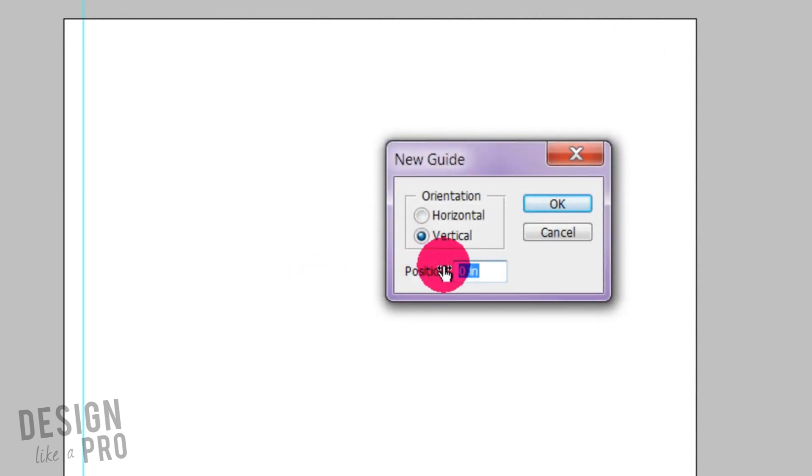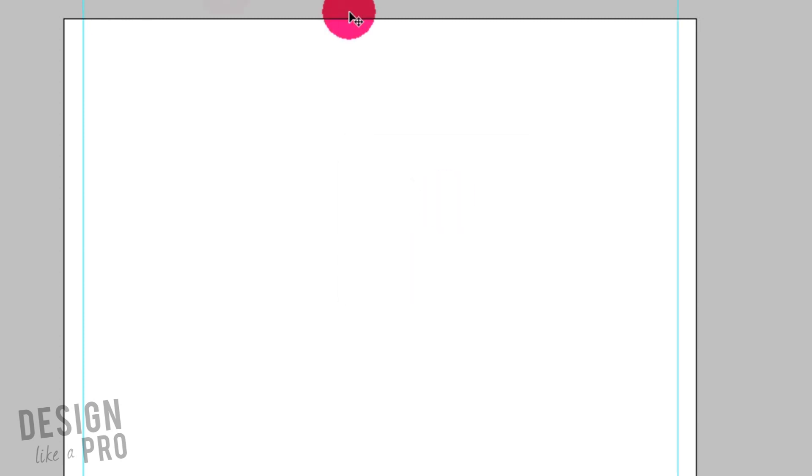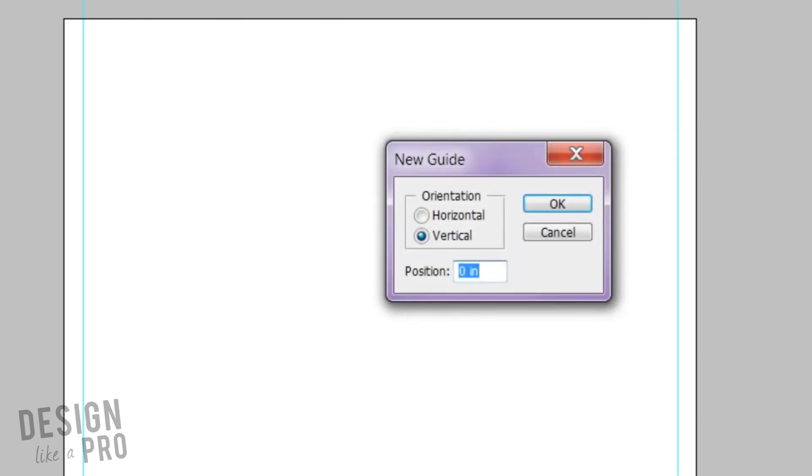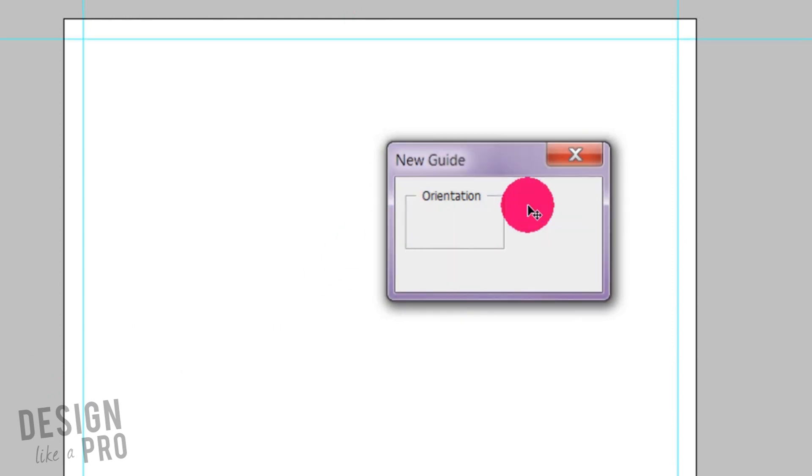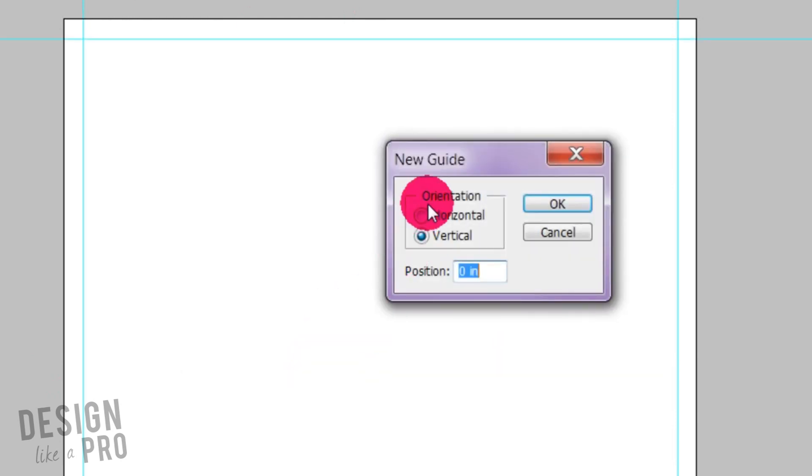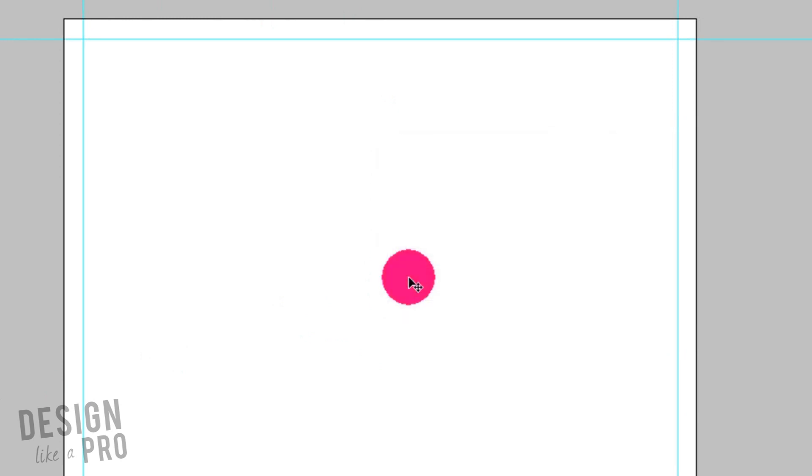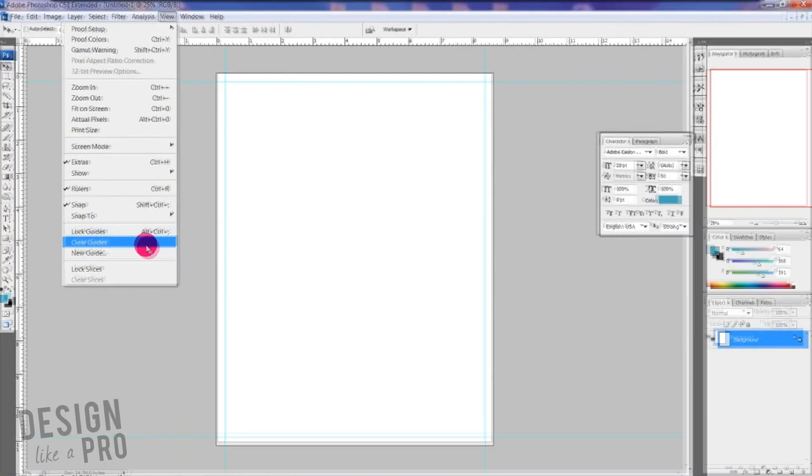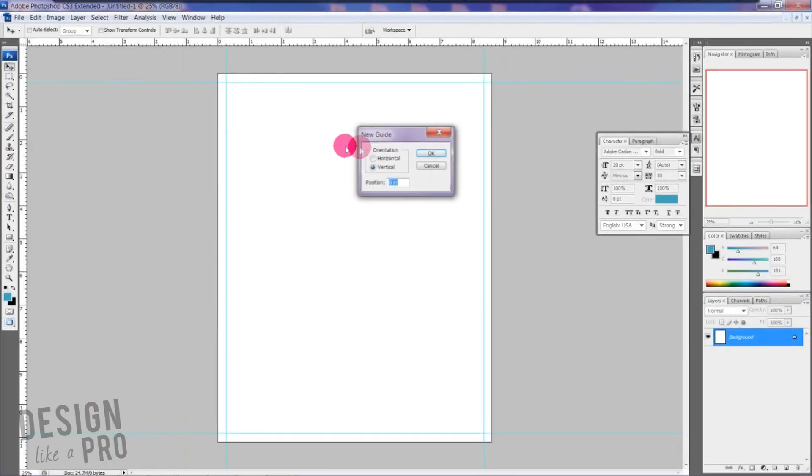We have a quarter of an inch vertical here, then another vertical guide on the other side. This is showing me where my quarter of an inch bleeds actually reside, and then I know to stay away from them. Then we have another quarter of an inch on the horizontal guide and another one at the bottom.